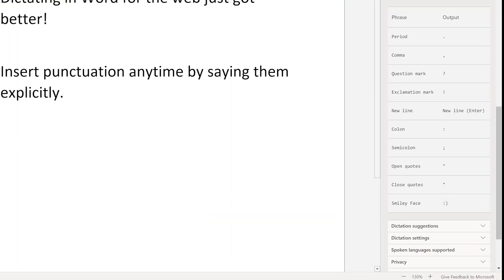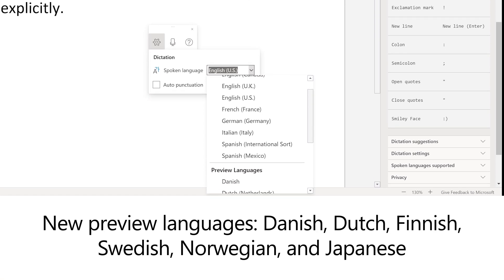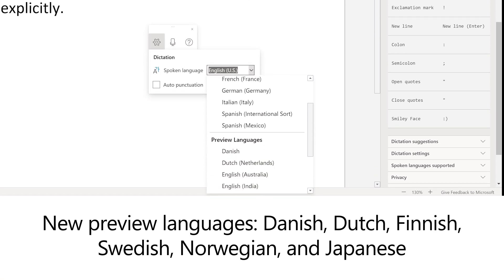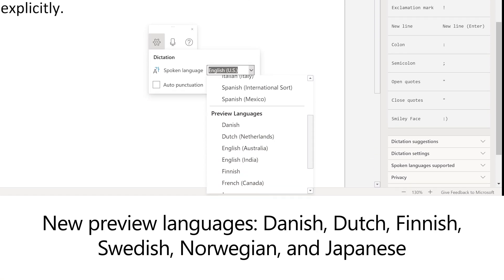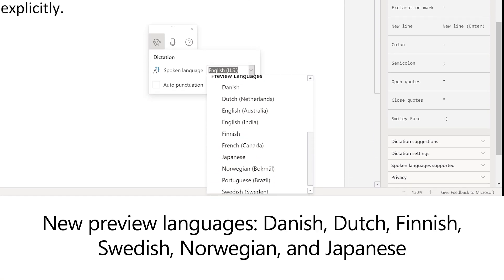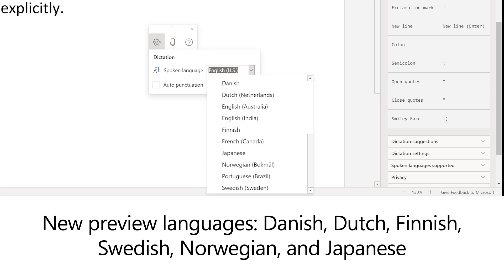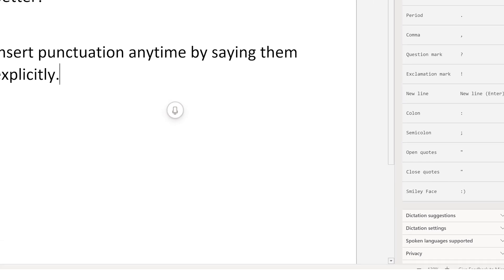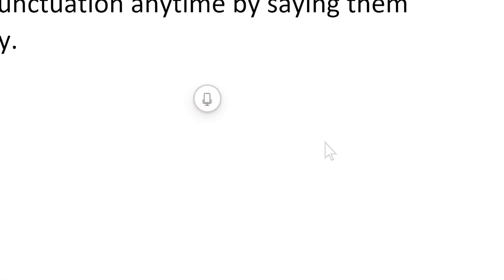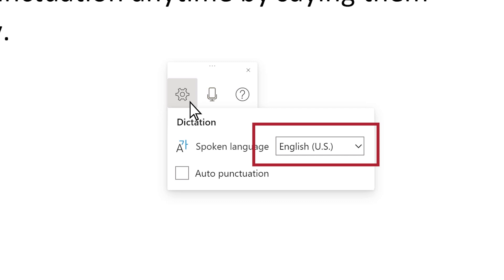Additionally, six new preview languages have been added. You can now dictate in 20 different languages. Go to Dictation Settings to change your language. Hover over or long press the mic icon and click on the gear icon to view and change languages in the drop-down.